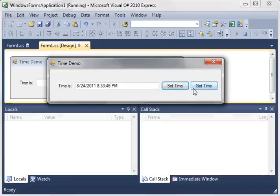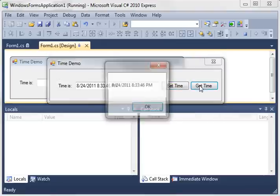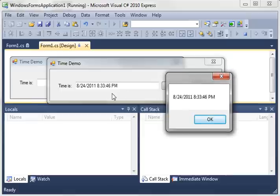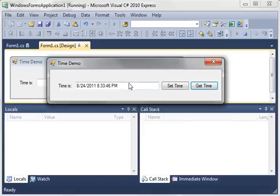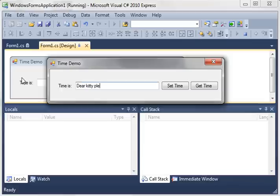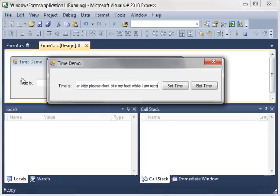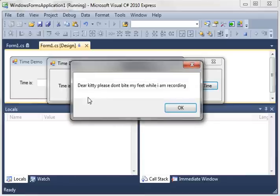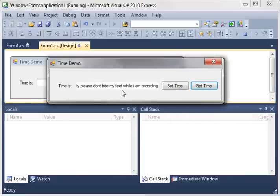And let's just set time, and there's the current system date time. And if we press get time, it shows a message box, which is just the contents of the text box itself. I mean, this could be anything like, dear kitty, please don't bite my feet. Ouch. While I am recording. Yes, the kitten has been under my desk biting my feet the whole tutorial. Dear kitty, please don't bite my feet while I'm recording. So, that's how a text box works.